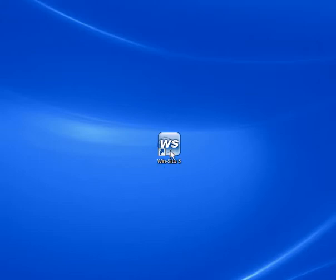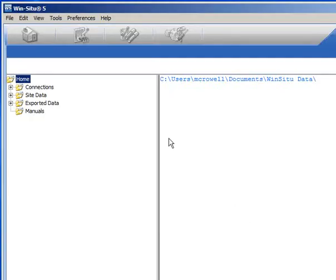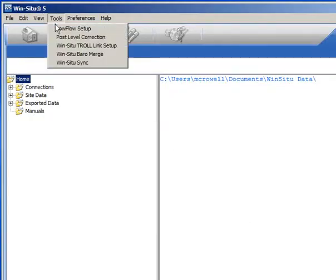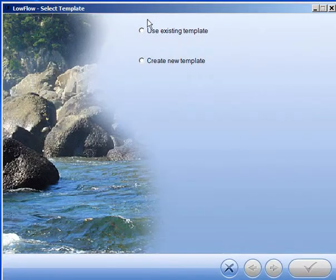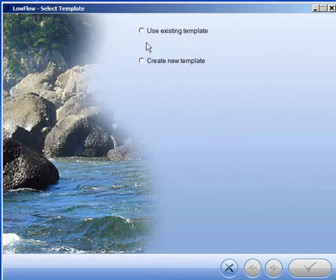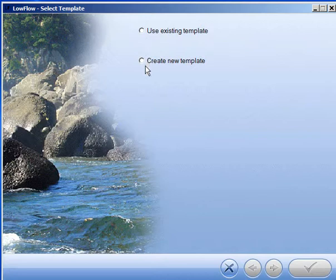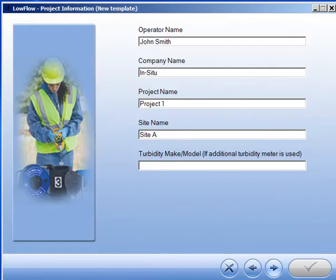Open WinSitu 5 software on your desktop, go to the Tools menu, and select Low Flow Setup. You can select an existing template, or you can create a new one.